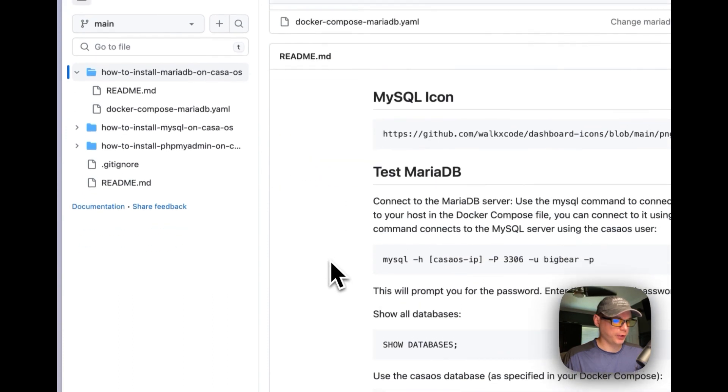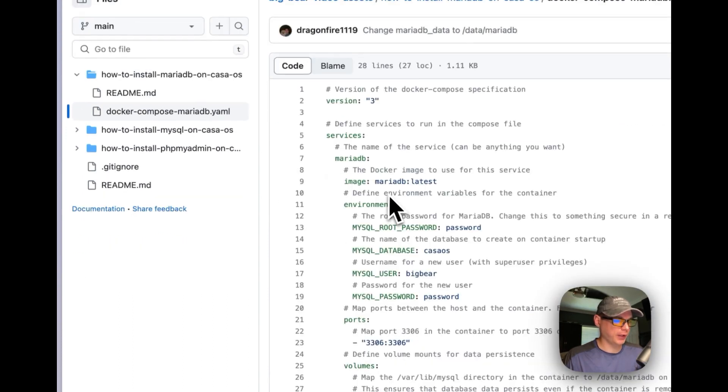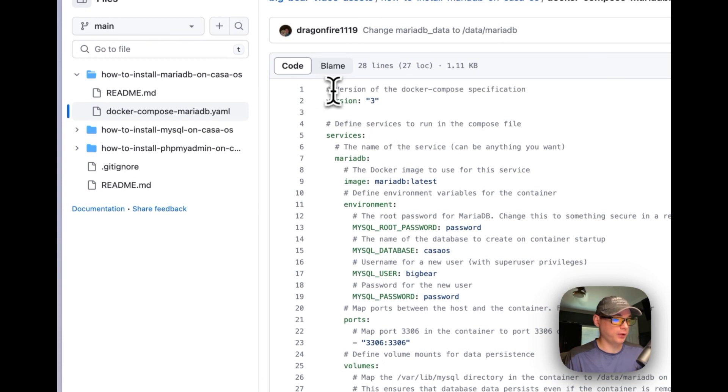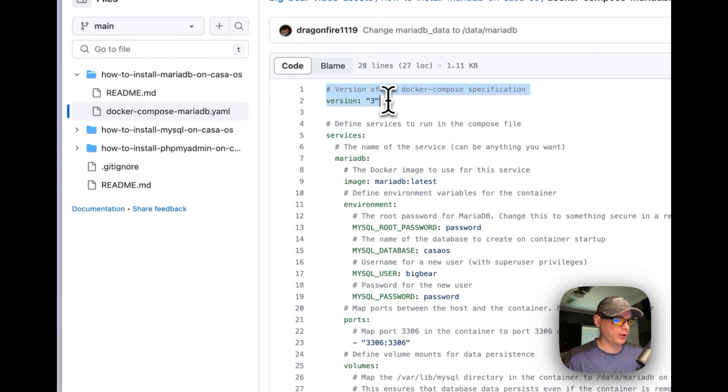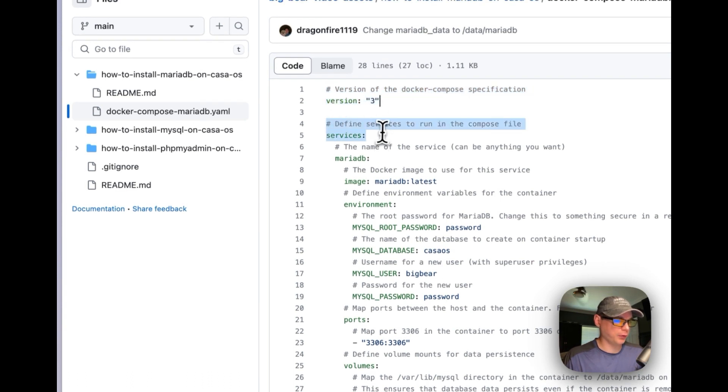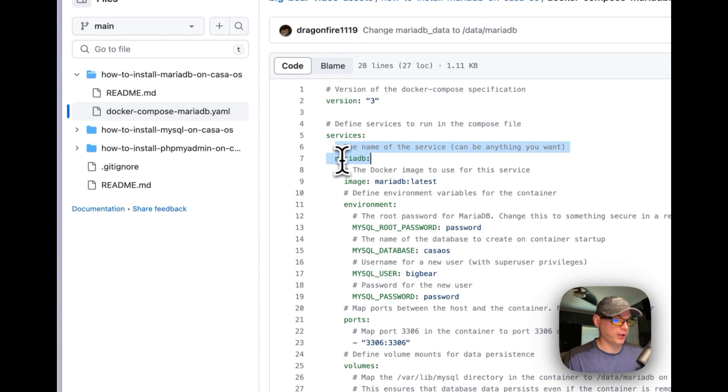And then I've created a README, and I'm going to create a Docker Compose right here. I'm going to go into the Docker. So version of the Docker Compose specification is 3.